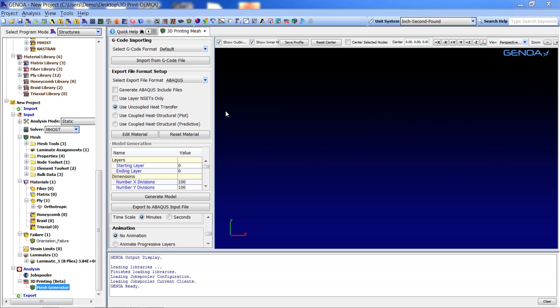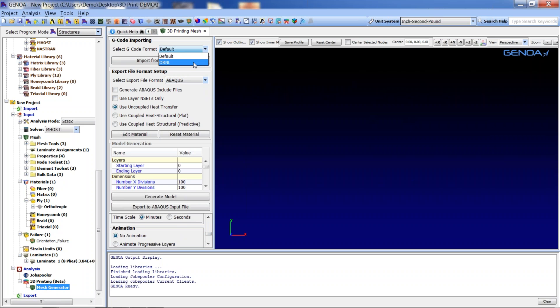There are several different formats used for 3D printing g-codes. During our collaboration with Oak Ridge National Laboratory, we developed a g-code reader that addressed ORNL's preferred format. The tool may be customized to read other user-defined formats. For the purpose of our demonstration, we select the ORNL g-code format and import the car g-code.